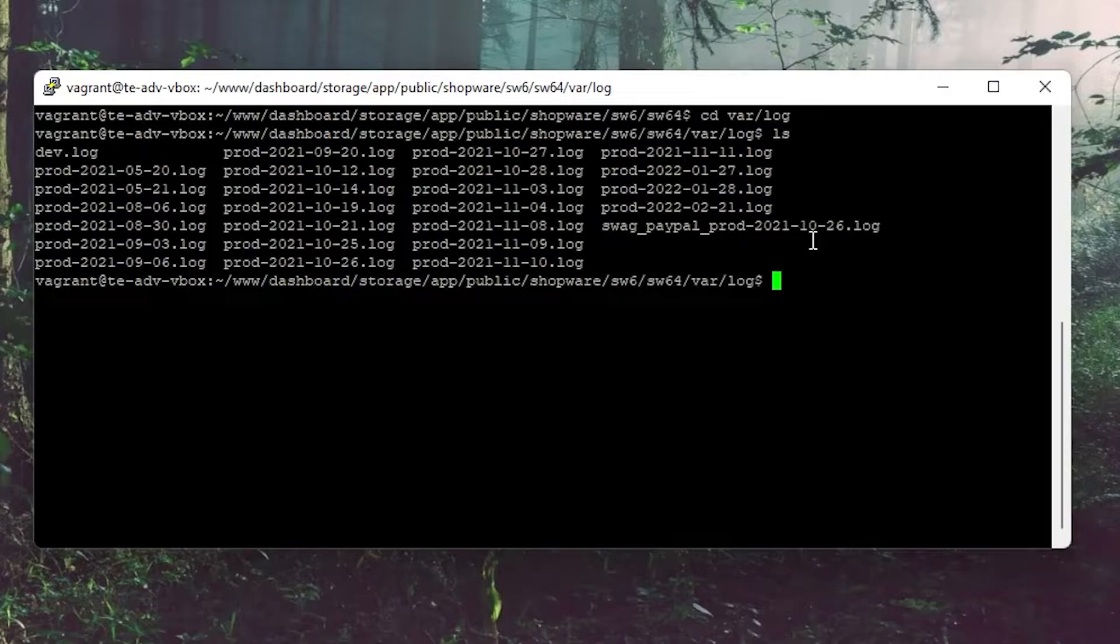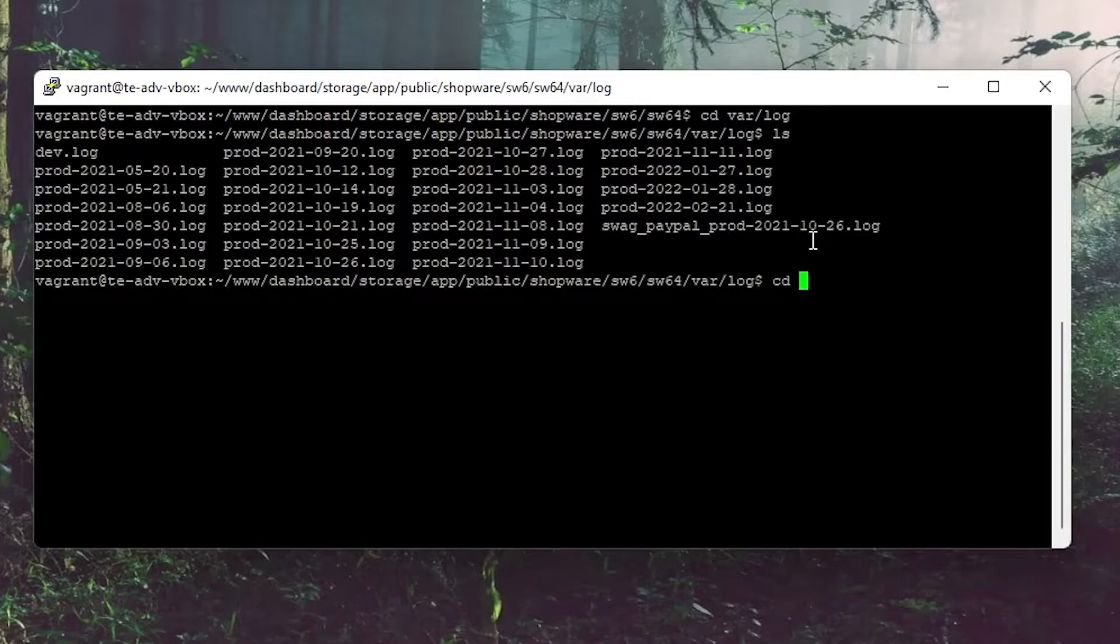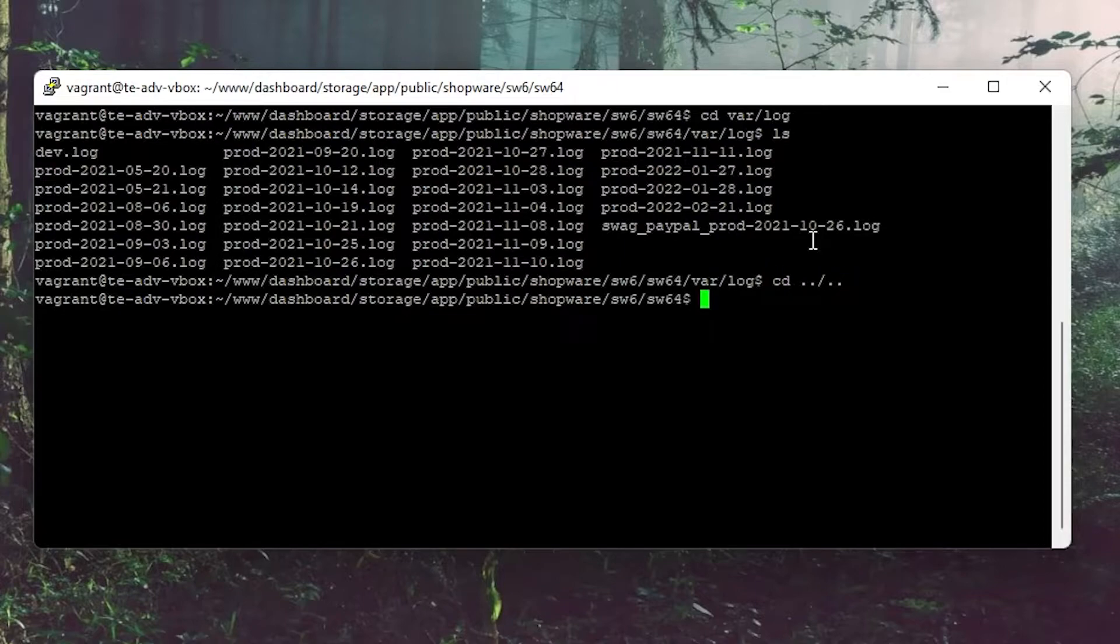Next I would like to show you how to enable debugging. To do this please go back to the root directory. Here you need to edit the .env file.